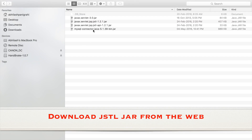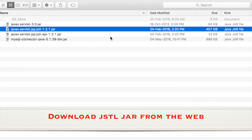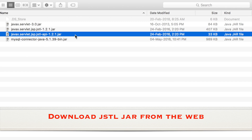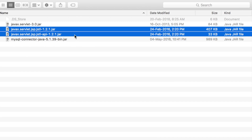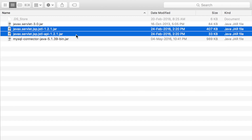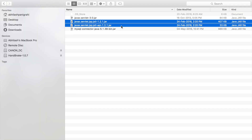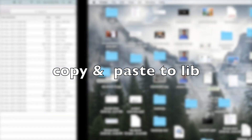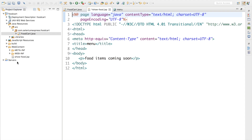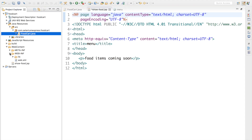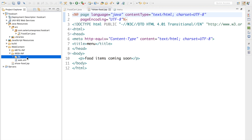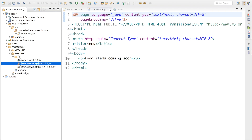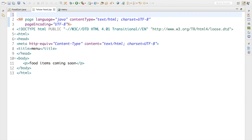I have already downloaded two jars: javax.servlet.jsp.jstl and jstl-api. You just need to put both of these jars into your project build path. I'll copy them and paste them inside the WEB-INF/lib folder of the web app. Now you can see these two jars in the lib folder.